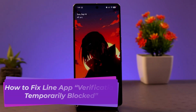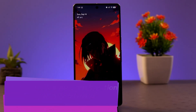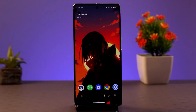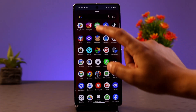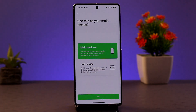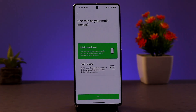Hi everybody, welcome to our channel. In this video, I'll be showing you the procedure to fix the LINE app verification temporarily blocked error. When you're trying to receive a verification code and due to some suspicious activity, your account might be temporarily blocked, which is why you're not able to receive a verification code. The message indicates 'verification temporarily blocked.'